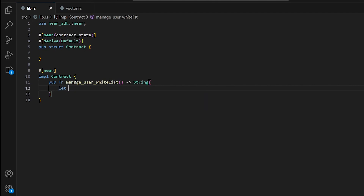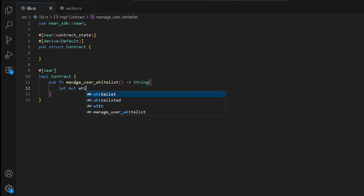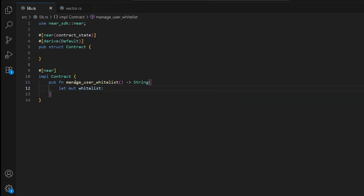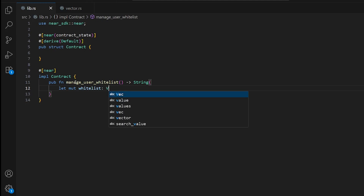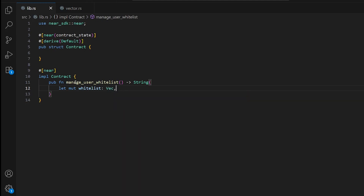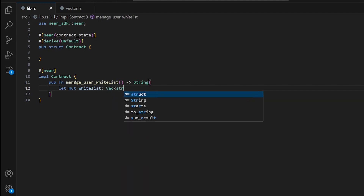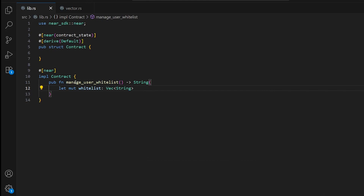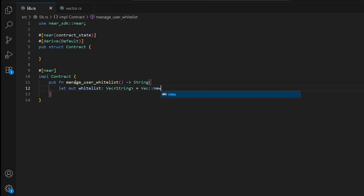Let's create our first vector. It will be called whitelist, of type Vec<String>, and just like with HashMap we write Vec::new(). This creates an empty vector starting with zero capacity.